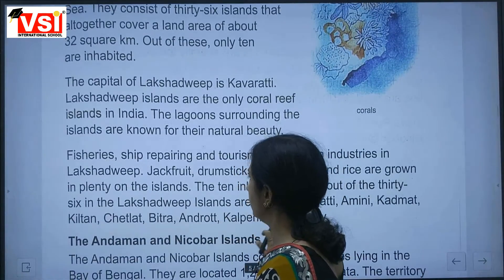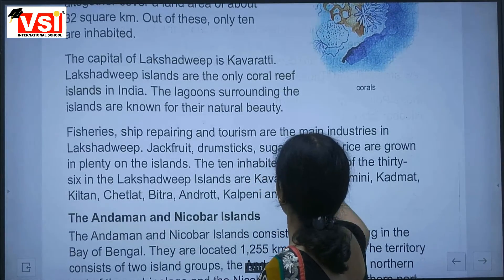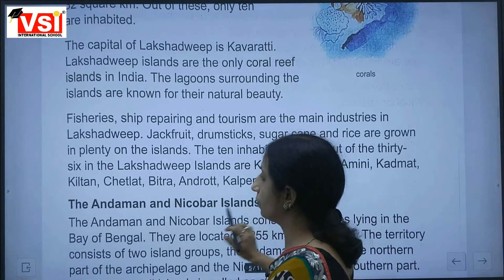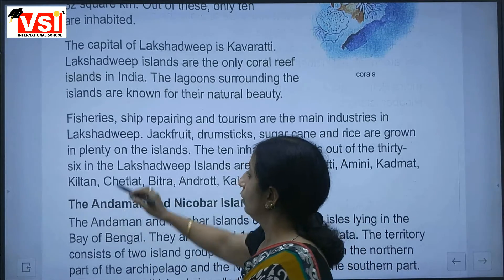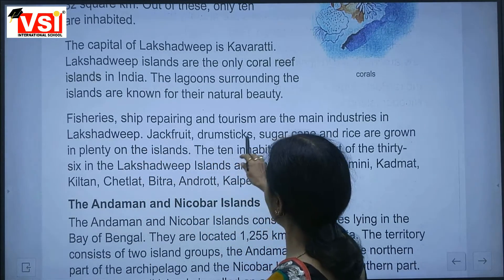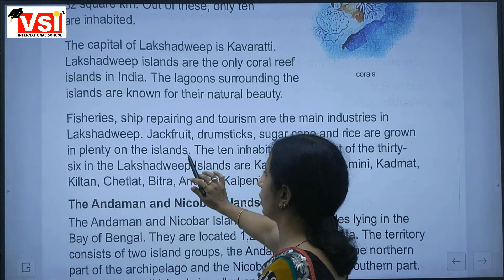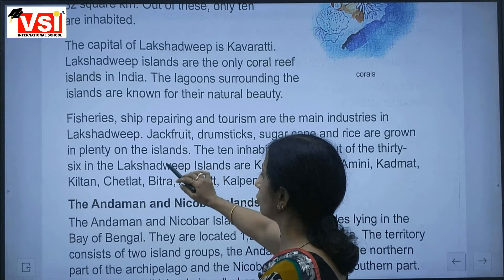Fisheries, ship repairing and tourism are the main industries in Lakshadweep. The crops and fruits grown here include jackfruit, drumsticks, sugarcane and rice.